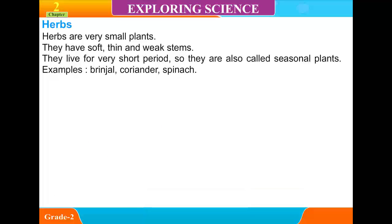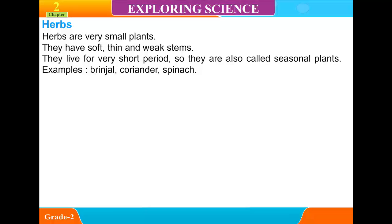Herbs are very small plants. They have soft, thin and weak stems. They live for a very short period, so they are also called seasonal plants.